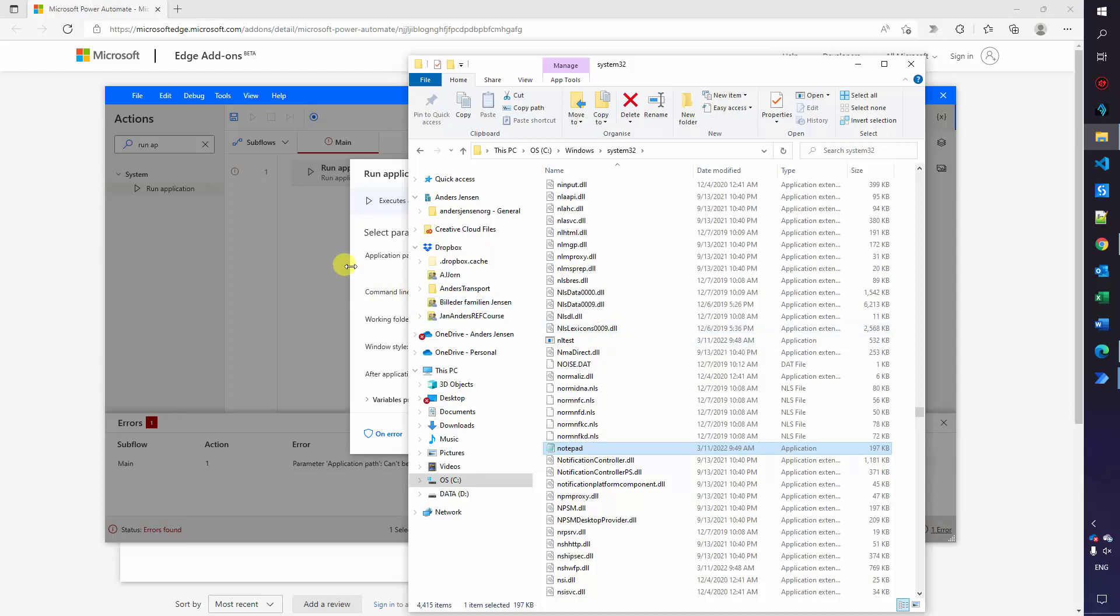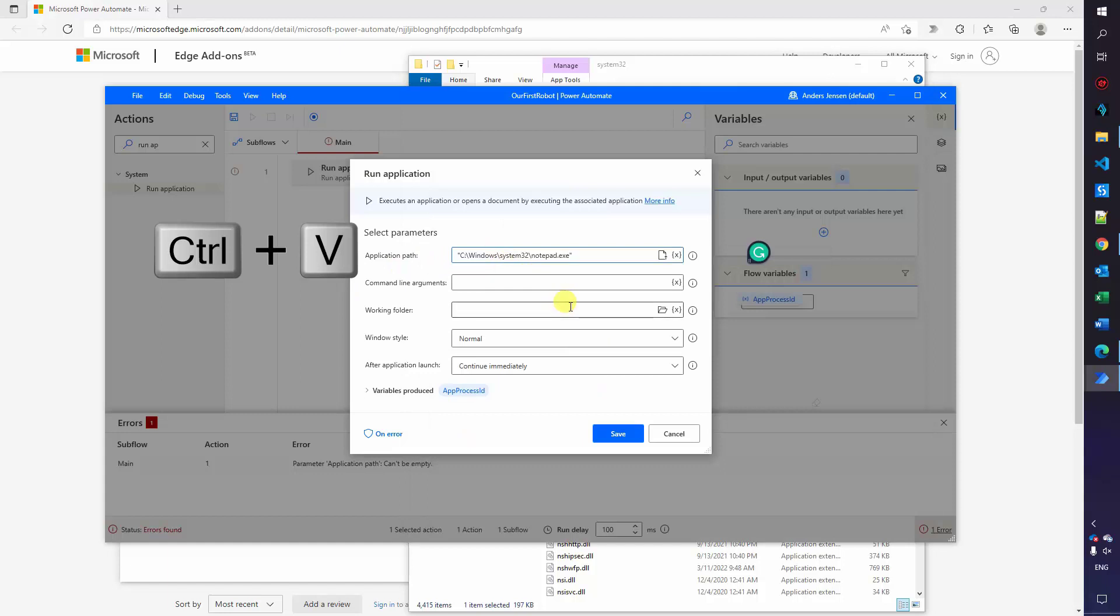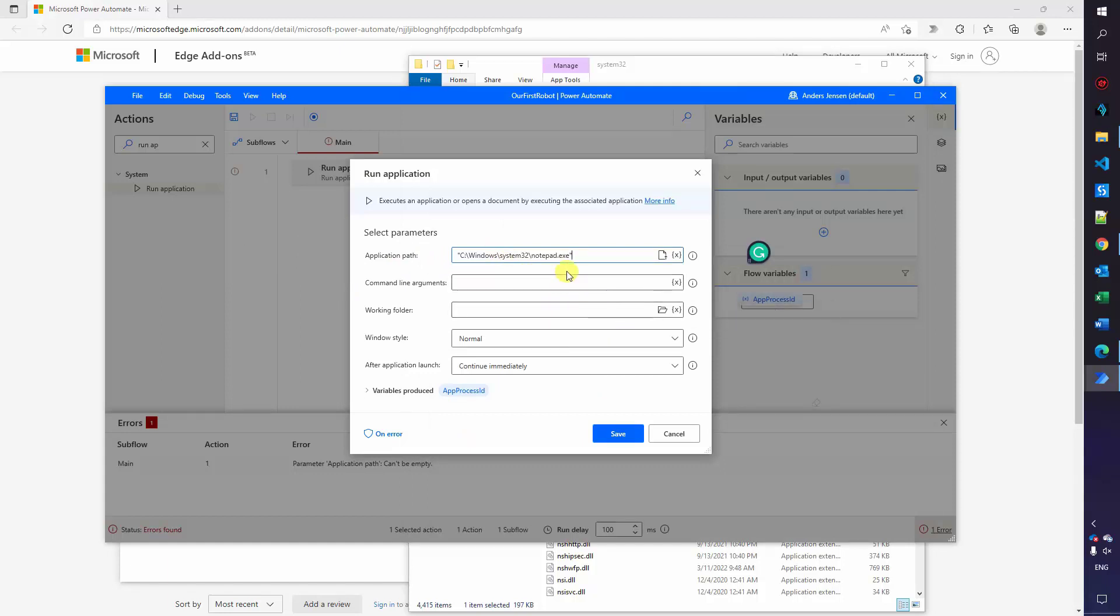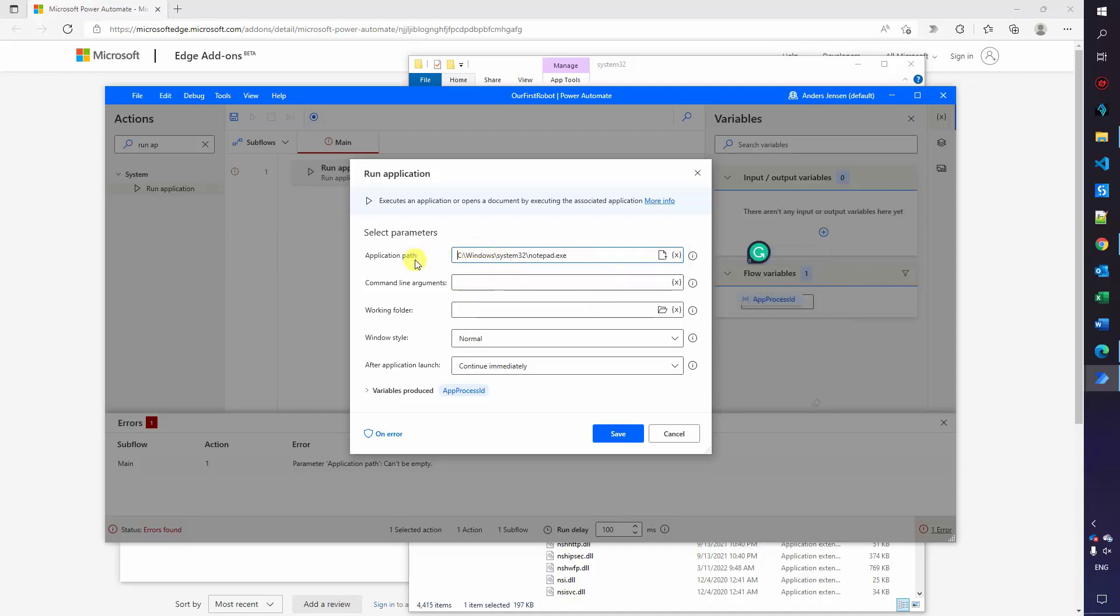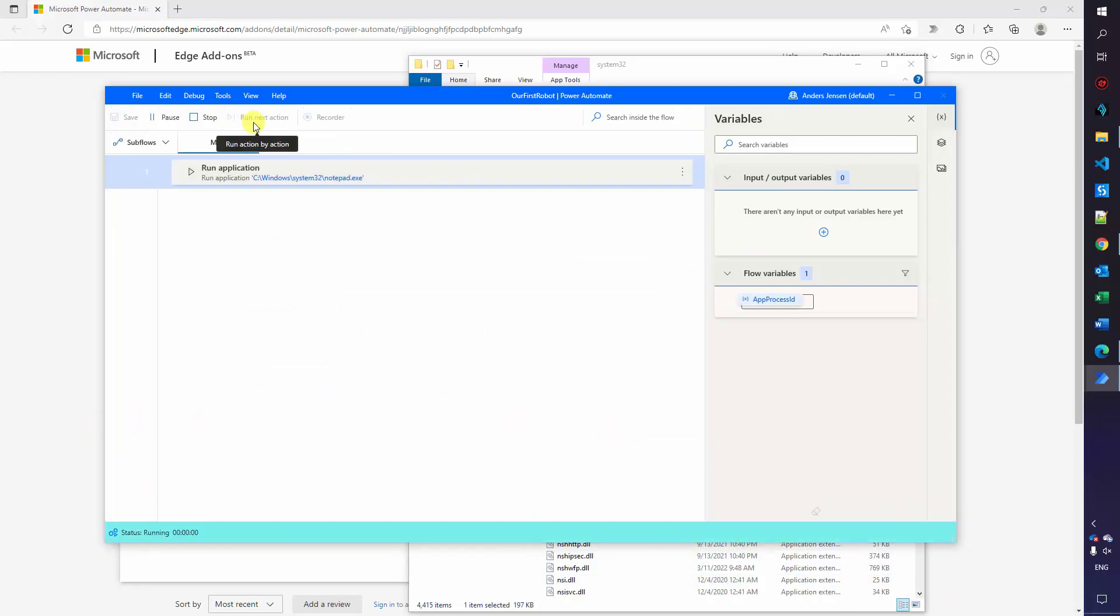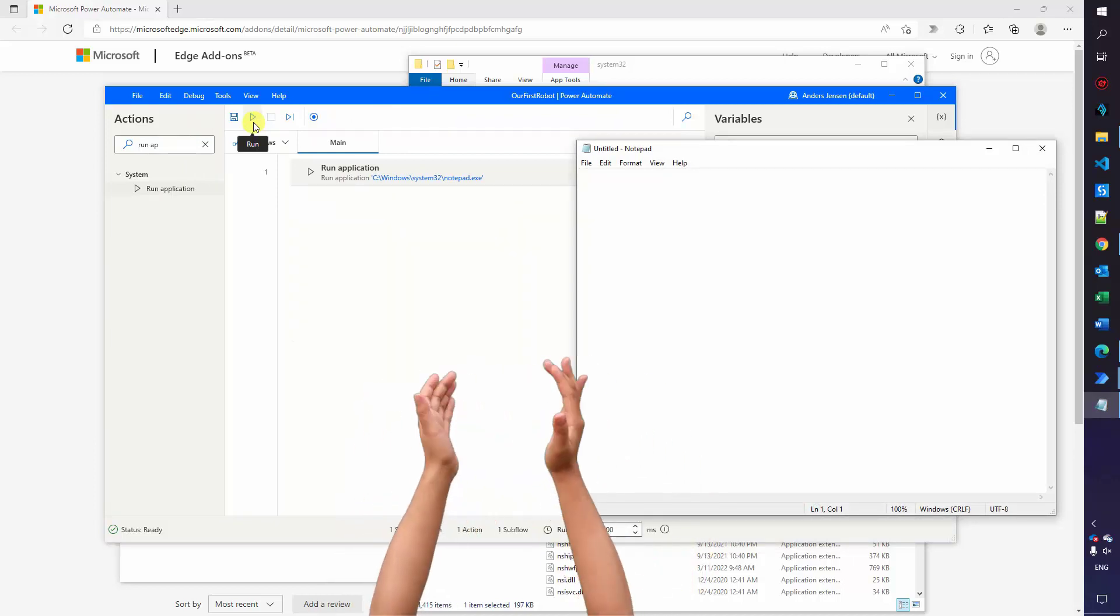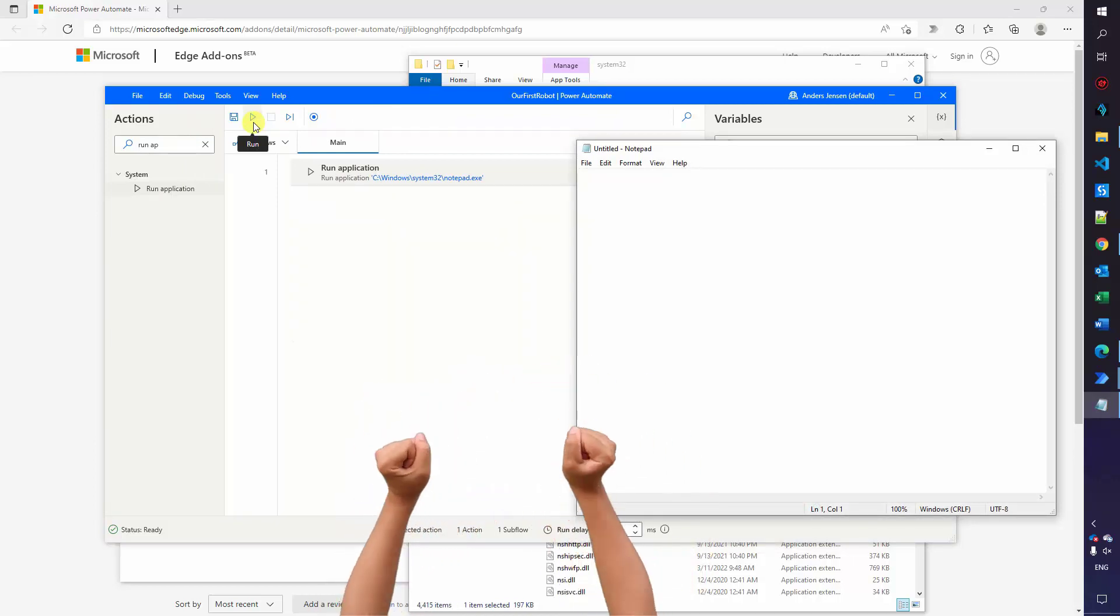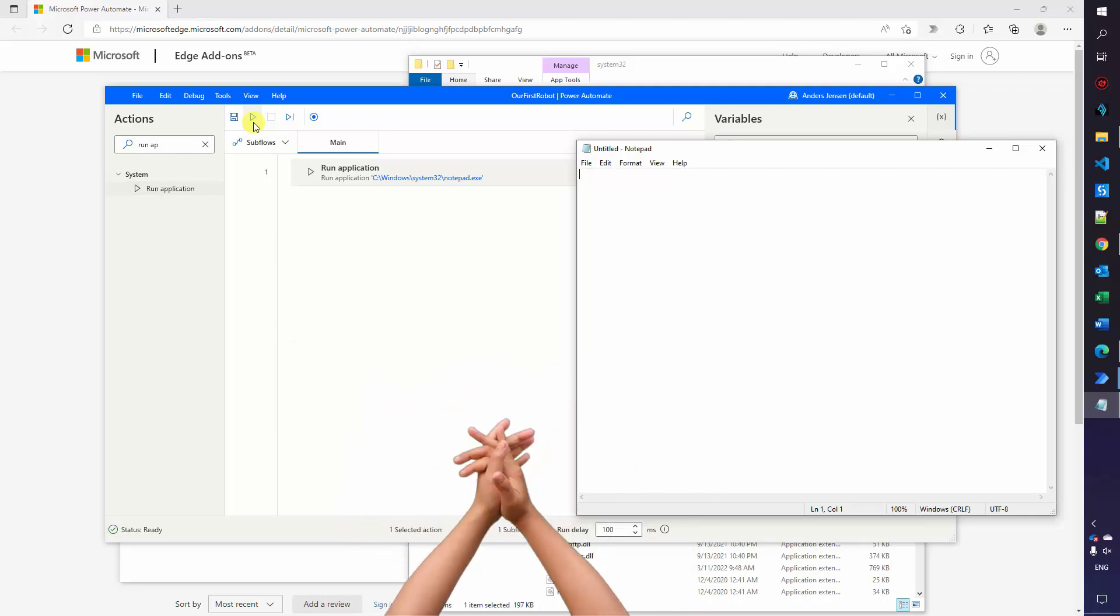Now back to Power Automate Desktop. Ctrl V to paste it in. We don't need the quotation marks around it. So delete it behind and in front like this. Now we have everything we need to open up our notepad application. We can click save. The error will disappear and we can try to run it. To run it, you just click the play button up here. There you go. We have opened our notepad and you have created your first robot. Well done.